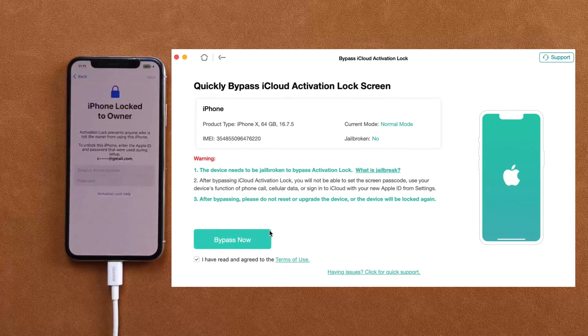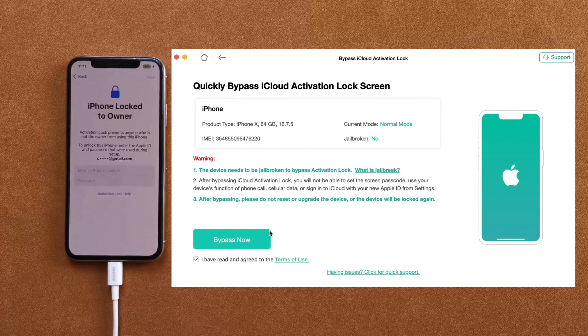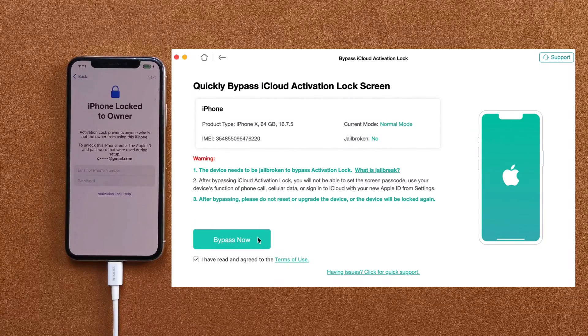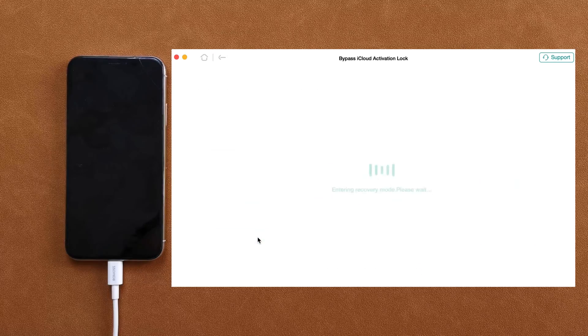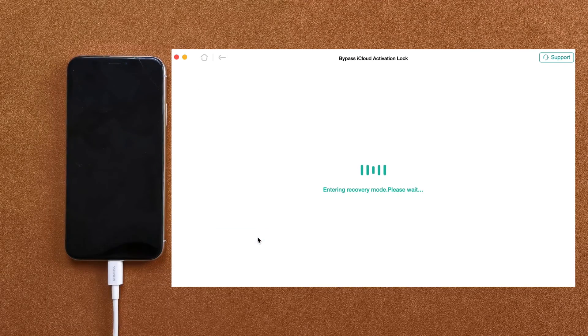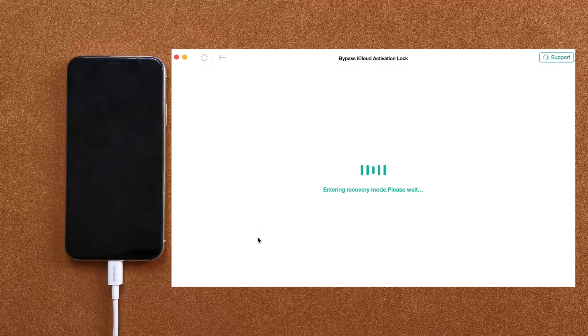You will see the iPhone status info here. After you check it, click on bypass now. AnyUnlock will let your device enter recovery mode.